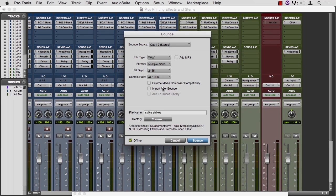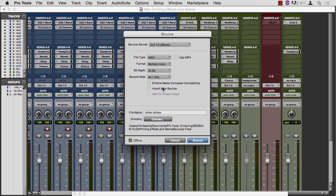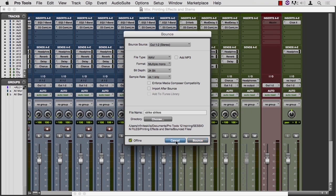You wind up with a stereo file that has the compressor that you like and the reverb that you like, and all the computer has to do is play that audio file. So if you bring that file back into the session, mute the originals, then you're listening to the processed audio without actually processing the audio in real time. Now that system works fine.